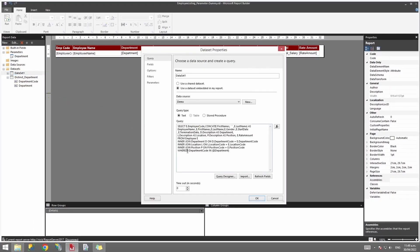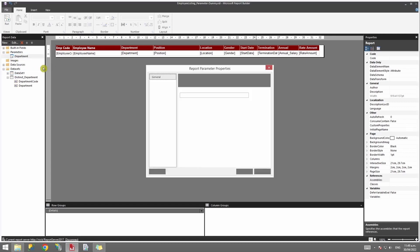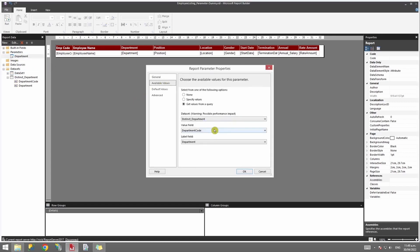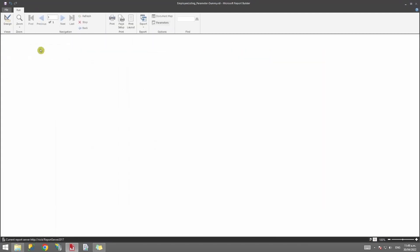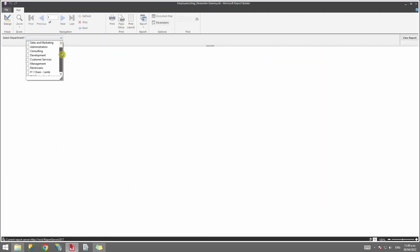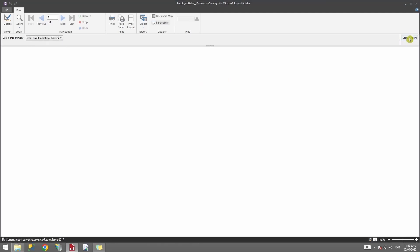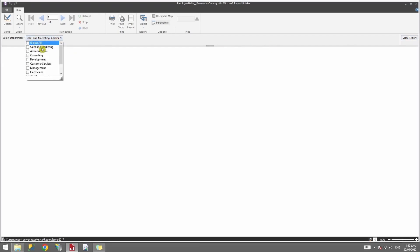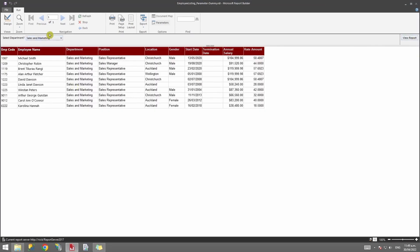Since we used department_code as the value in our script, the available values will match against department_code. If I click OK and run the report, clicking the drop-down shows all available departments. I can select a specific department, select All, or select multiple and run the report.